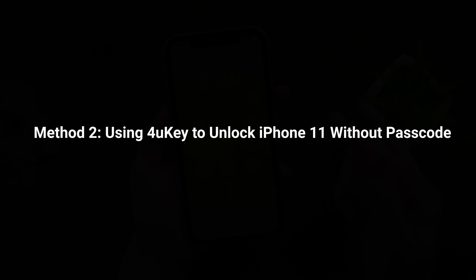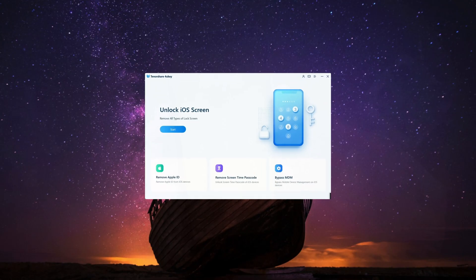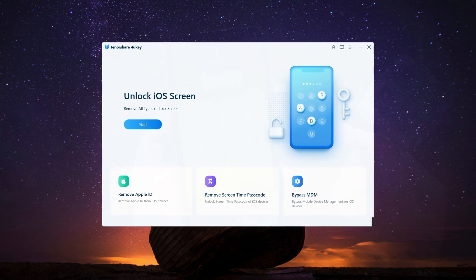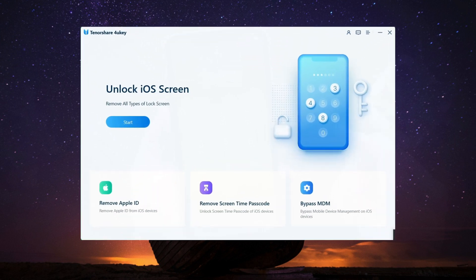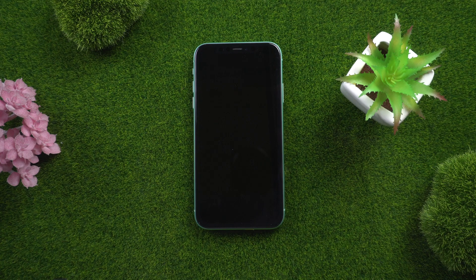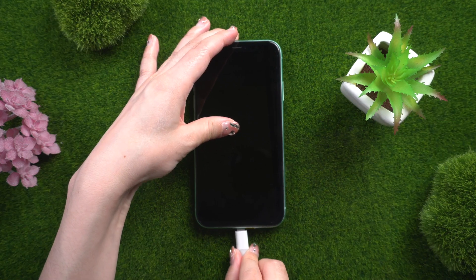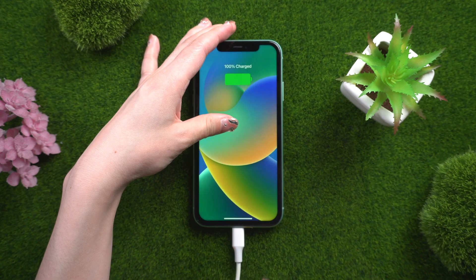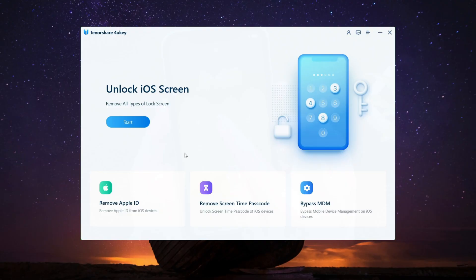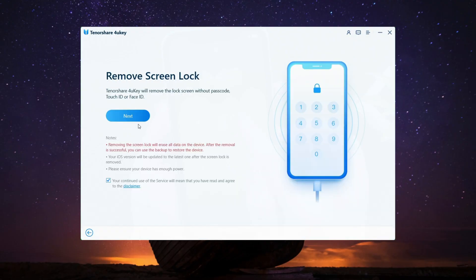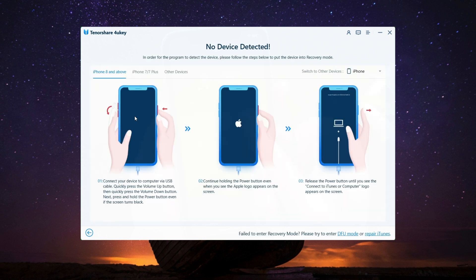If you're looking for a reliable third-party tool to unlock your iPhone 11 without a passcode, 4uKey is the perfect solution. It is powerful software that can help you bypass the lock screen and gain access to your device without any hassle. Download and install 4uKey on your computer, then connect your iPhone 11. Click the Start button, and tap Next if your iPhone does not automatically connect to your PC.